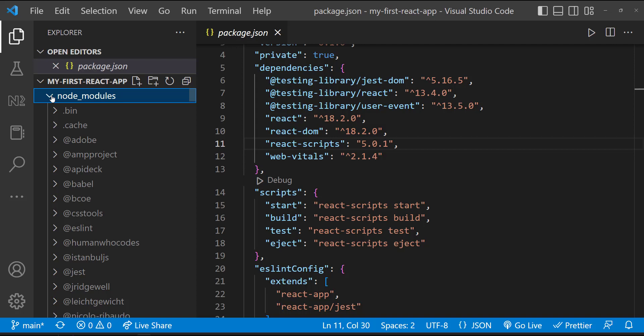If you are installing any third-party packages through npm, it will be added in this dependency section and also that will be installed inside node modules folder.